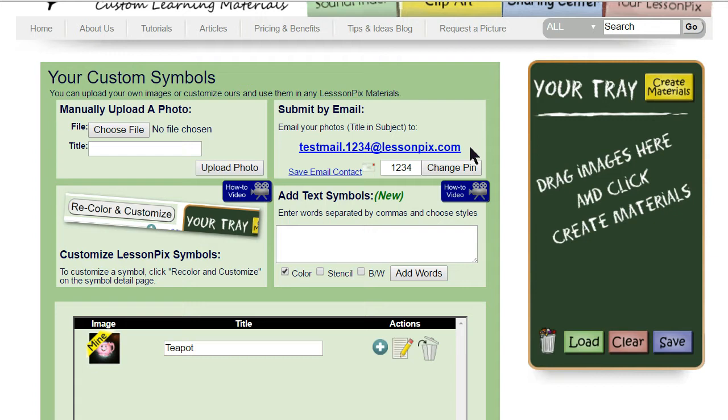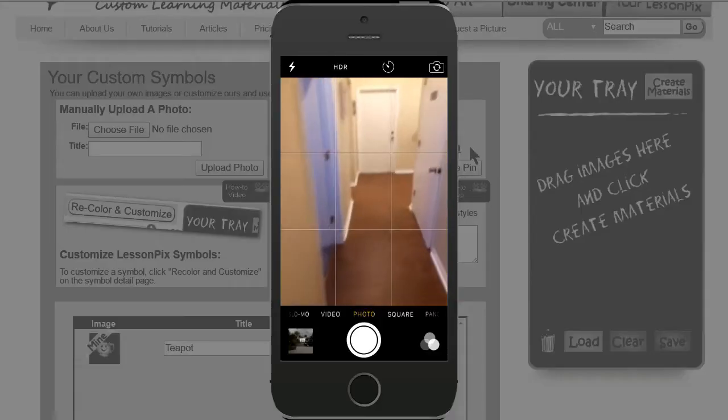Let's say you have a new environment for your student and you want to make a social story, visual schedule, or any other material. You can take pictures with your smartphone and just email them into your account. Let's see what that looks like.